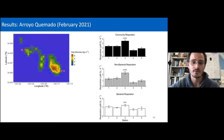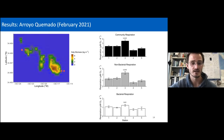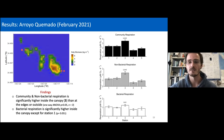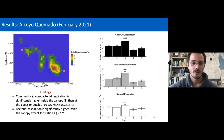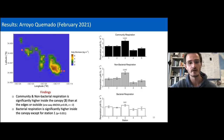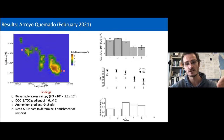For respiration rates, we obtained samples for microbial community respiration, non-bacterial fractions including grazers and phytoplankton, and bacterial respiration. The main findings: metabolisms of the microbial community and non-bacterial fractions are significantly higher inside the canopy than at edges or outside, and bacterial respiration rate is significantly higher inside the canopy. We're seeing enhanced metabolic activity inside the canopy versus outside, coupled to a potential accumulation of dissolved organic carbon, which can fuel heterotrophic bacterial production inside the canopy.